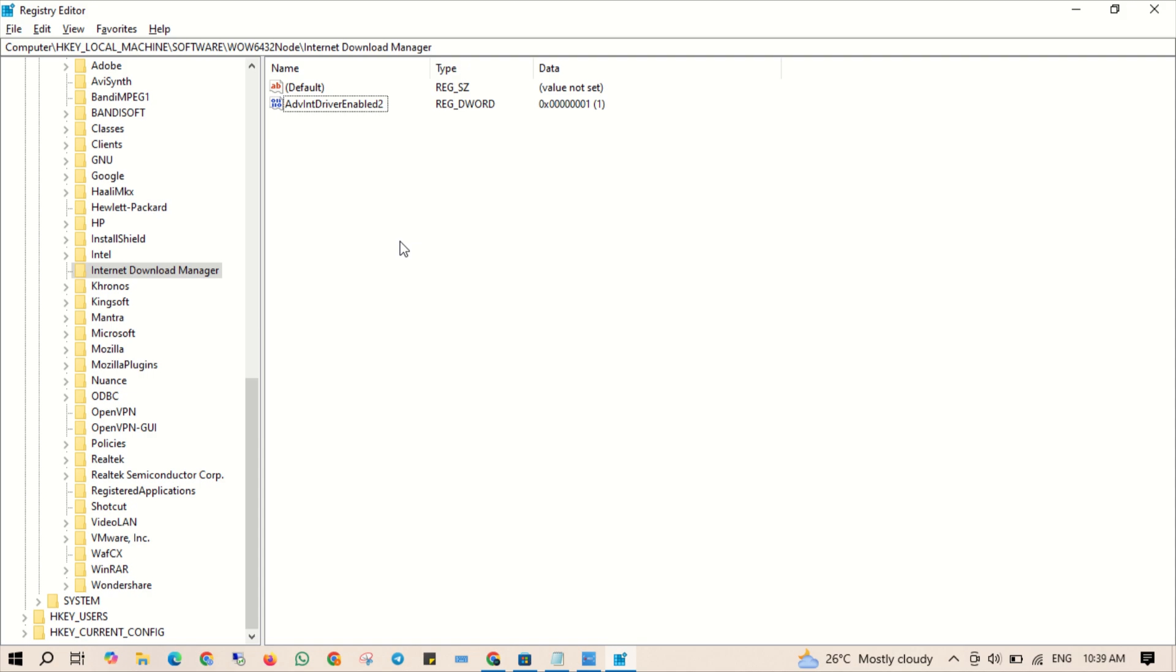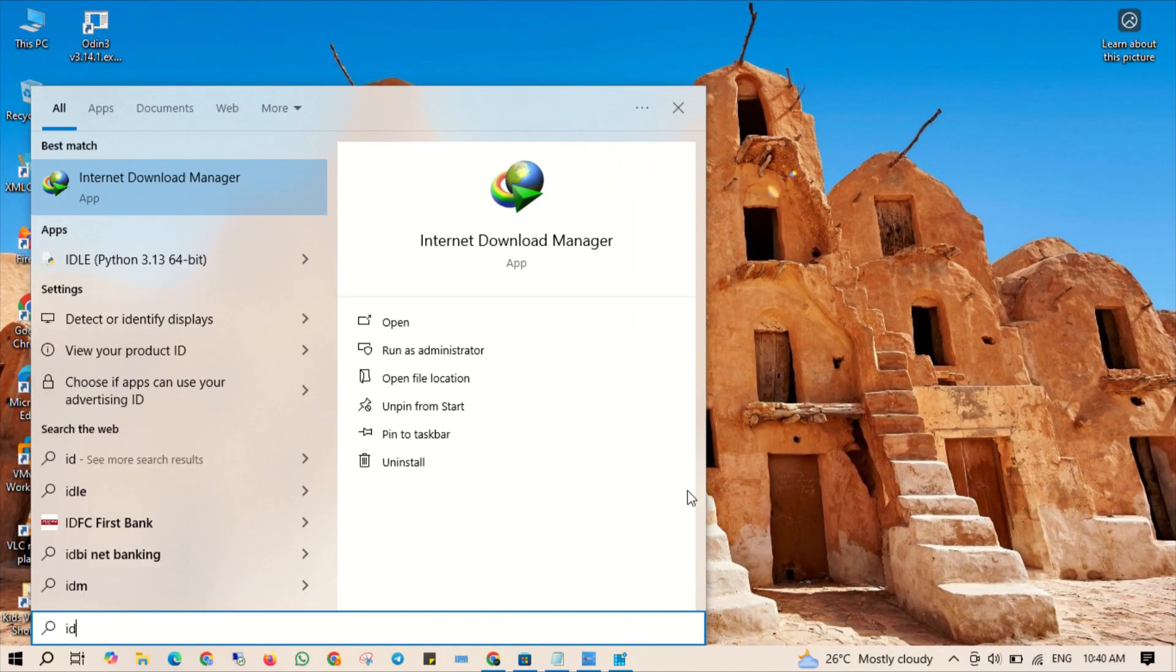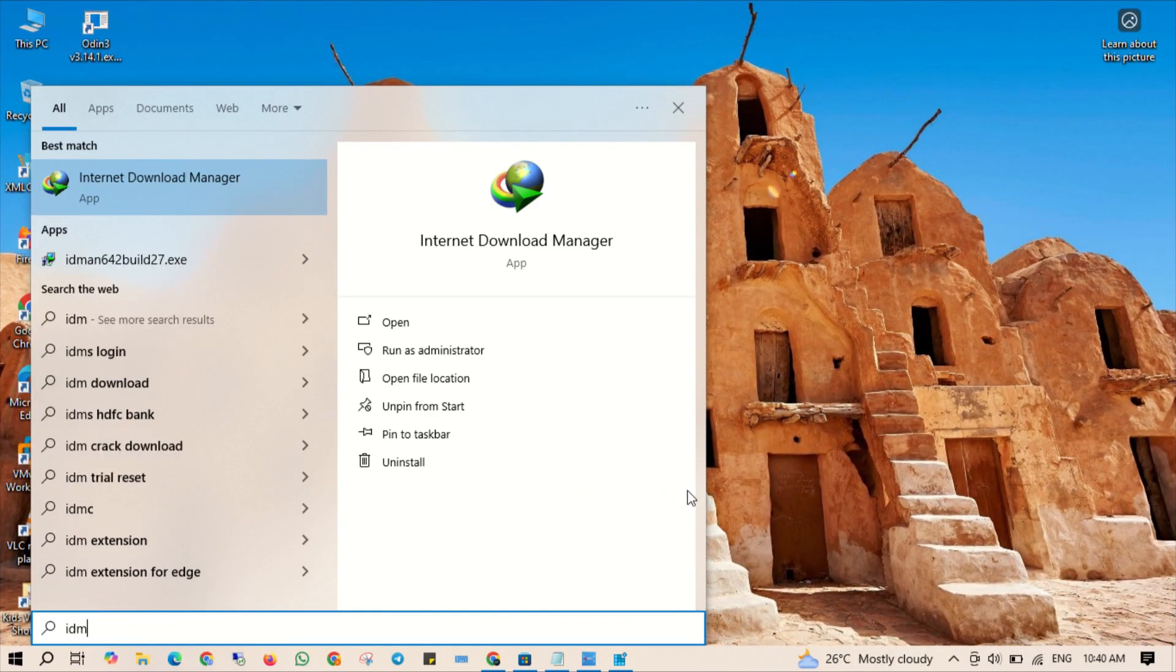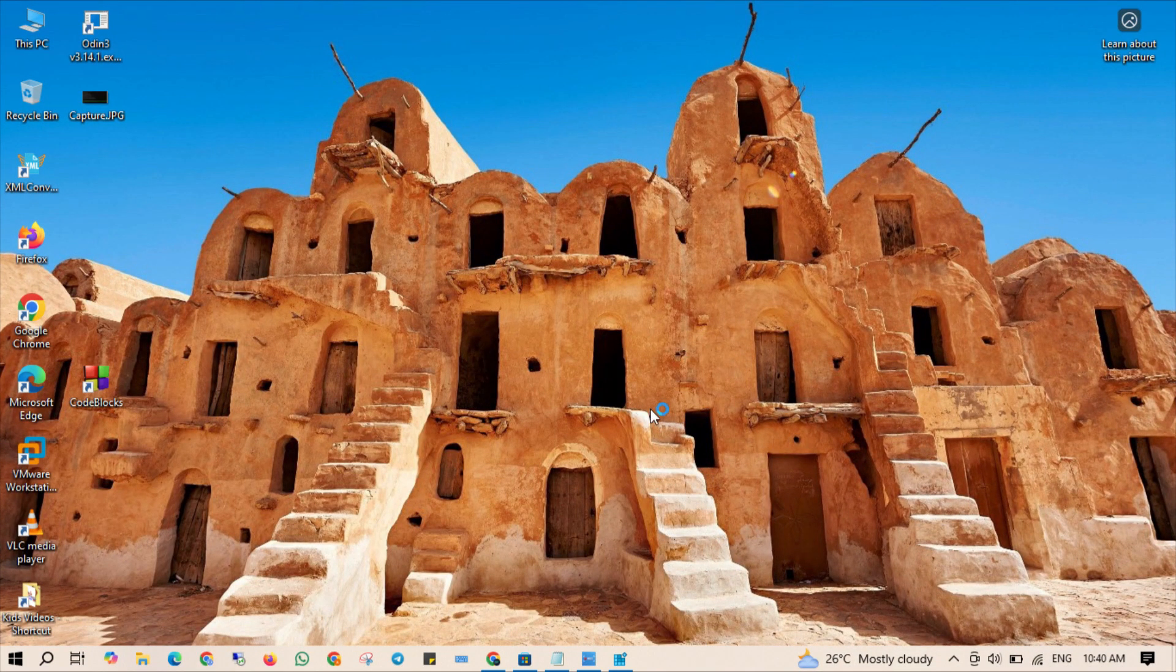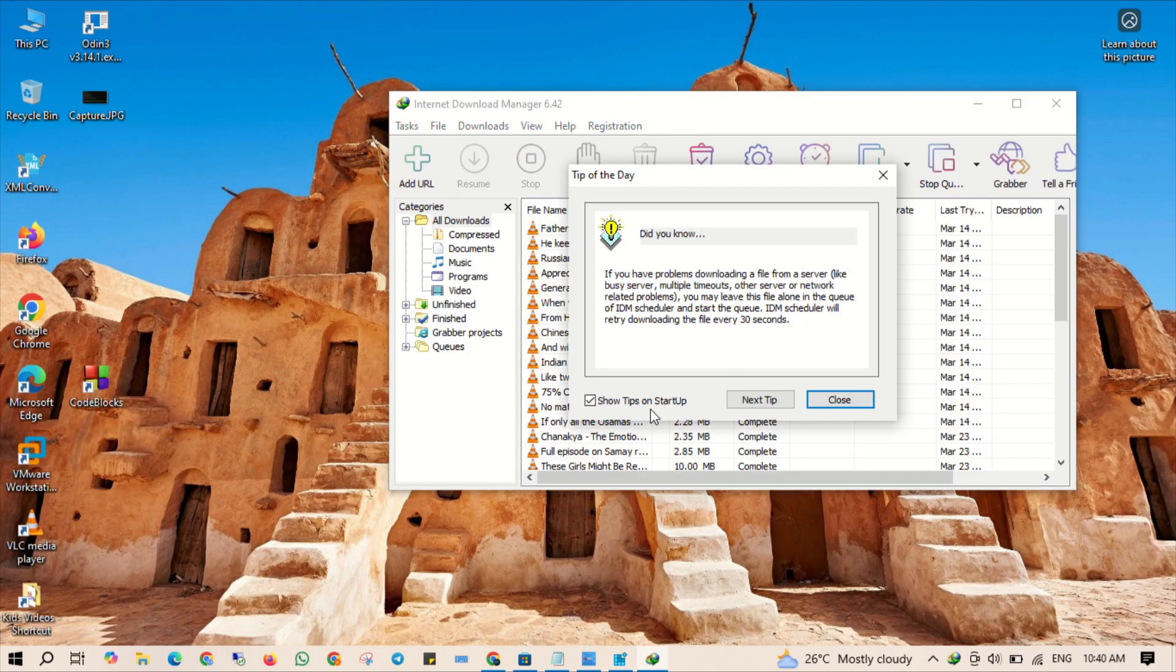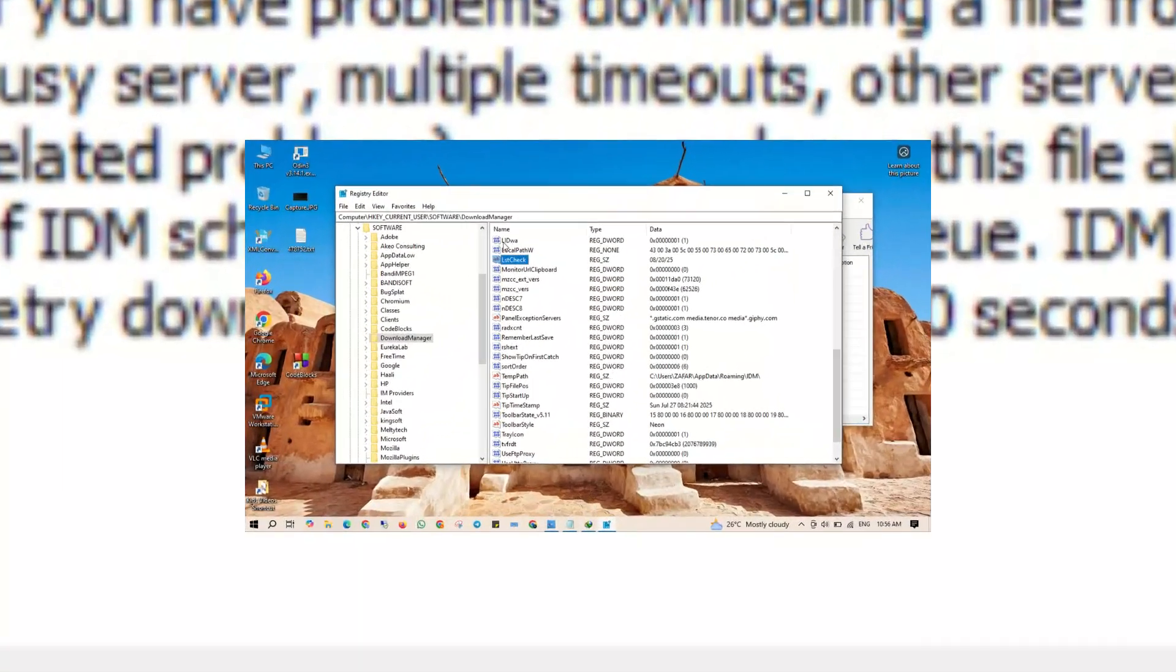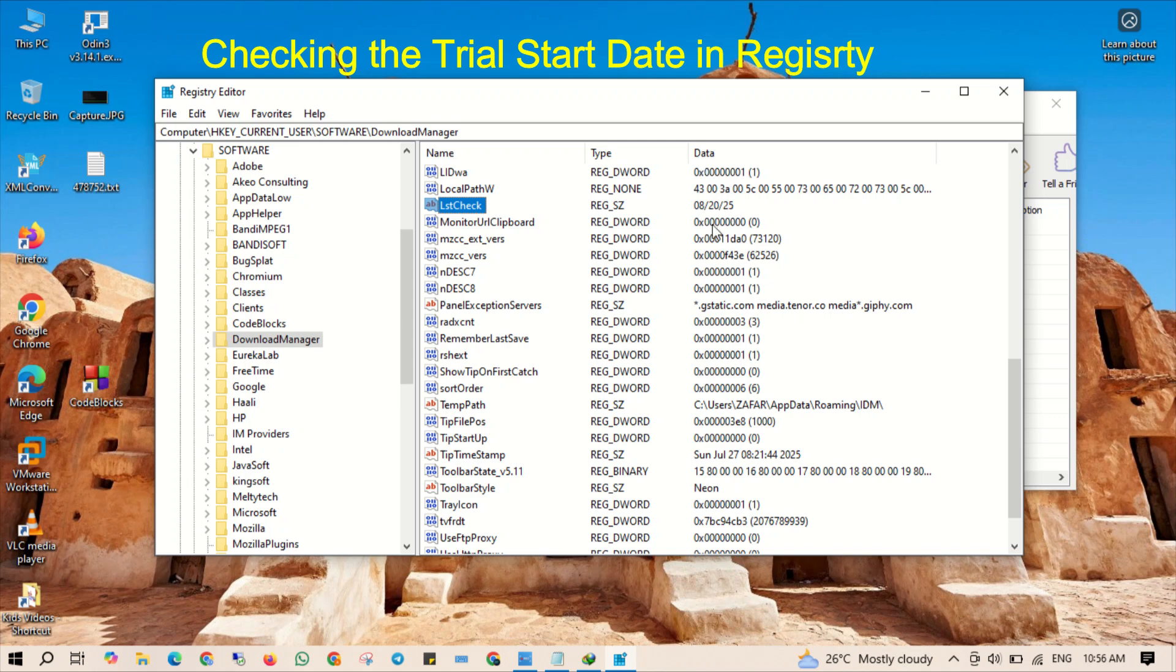Once it's back on, open IDM. You should see the trial period reset and you can continue using it for free. And that's it friends, you have just learned how to reset the IDM trial period step by step.